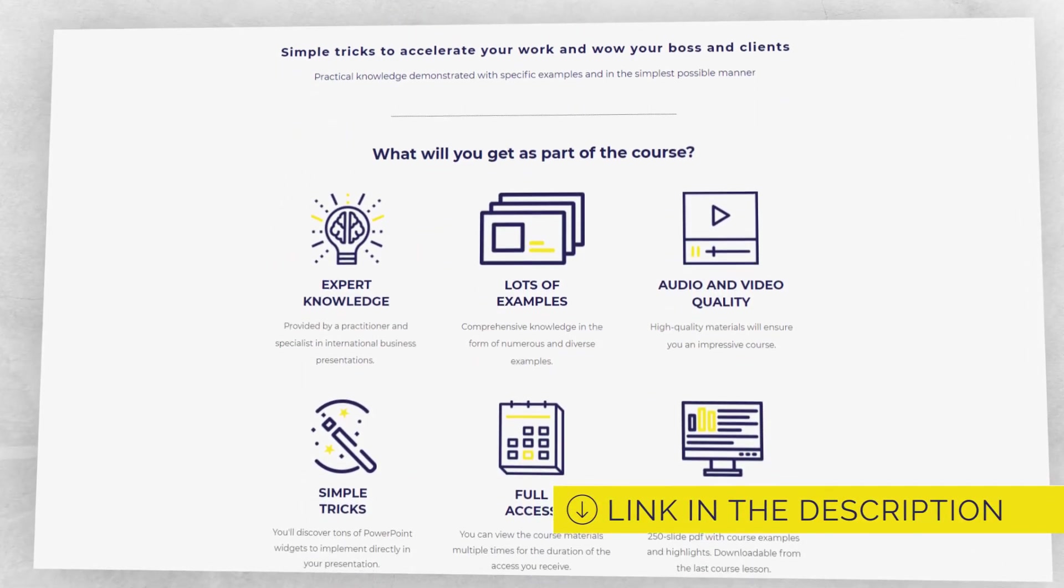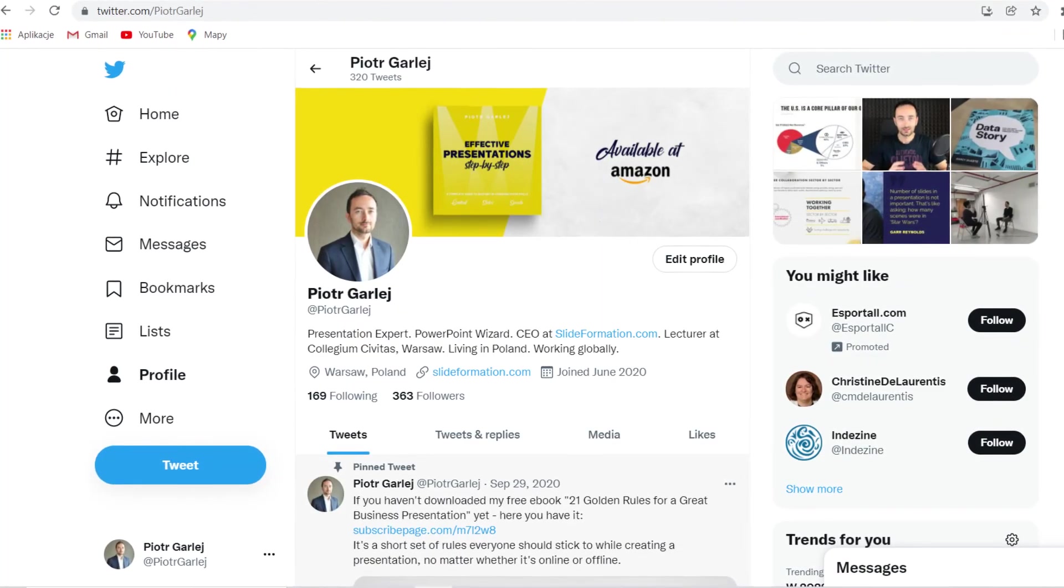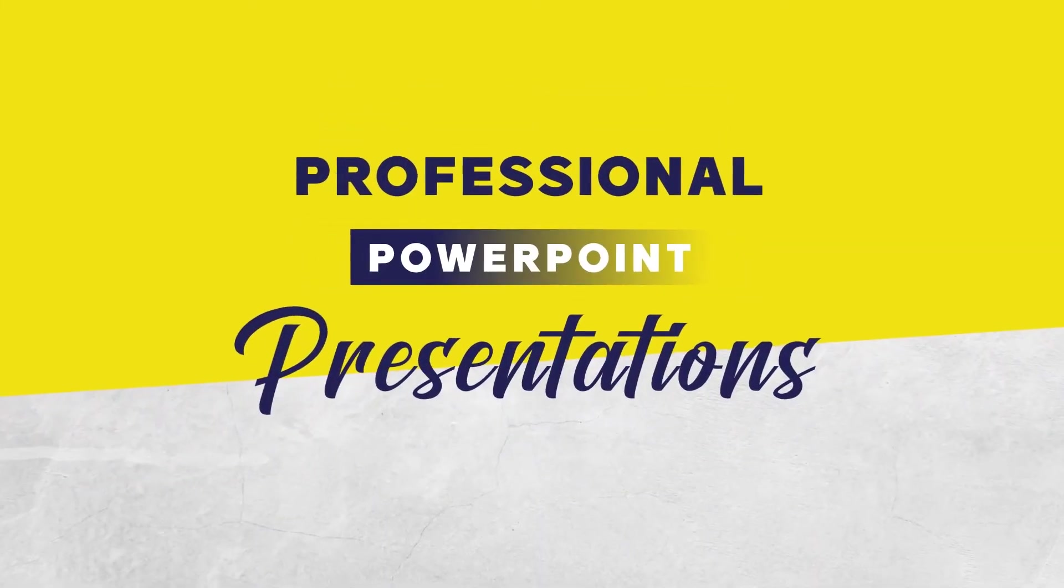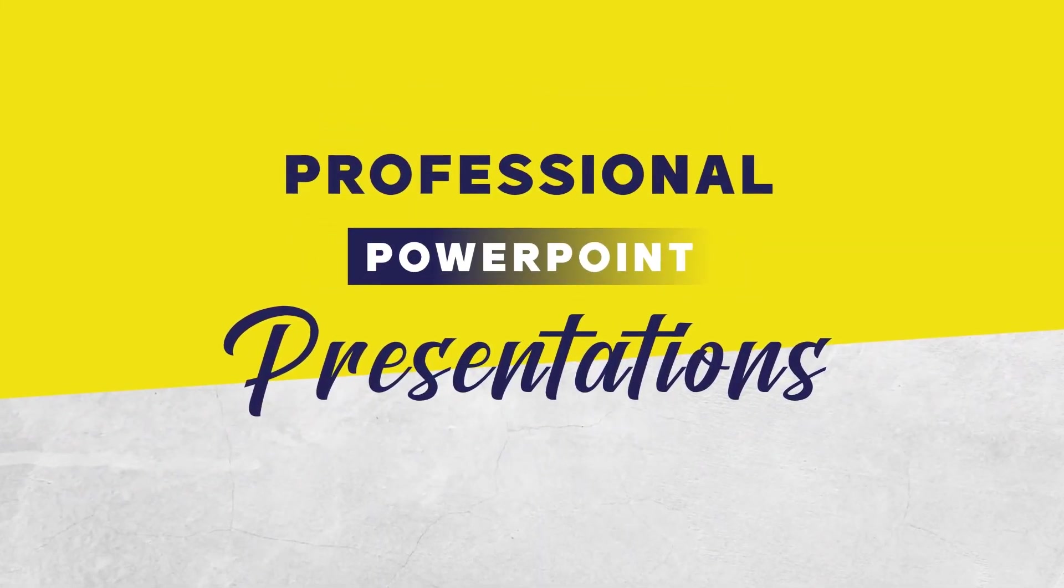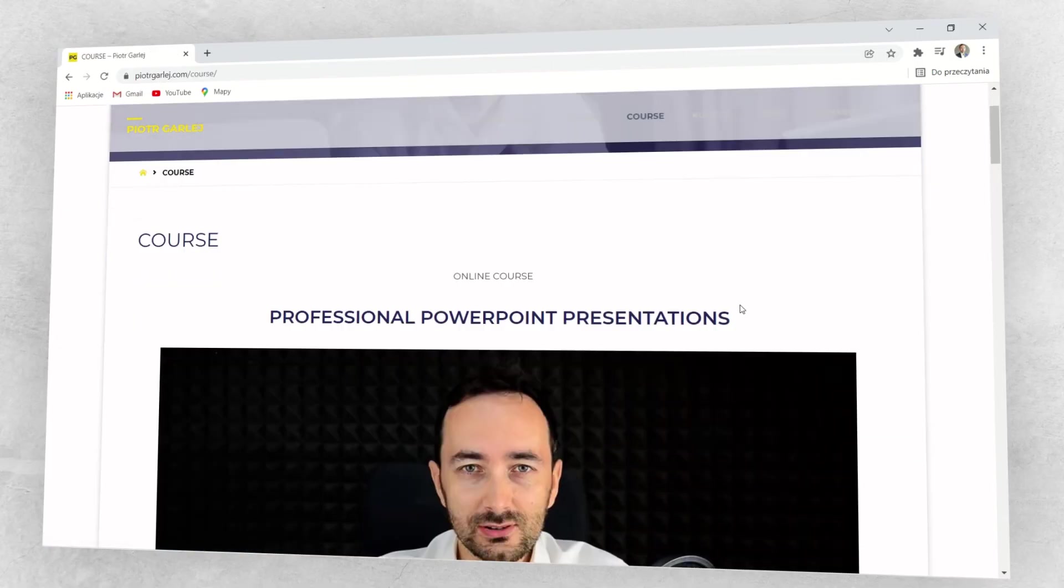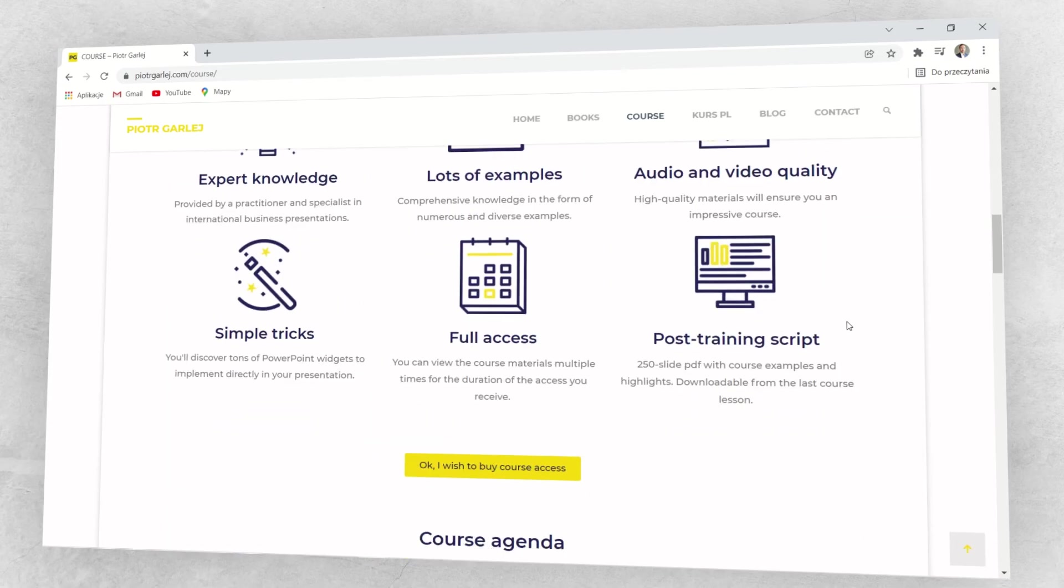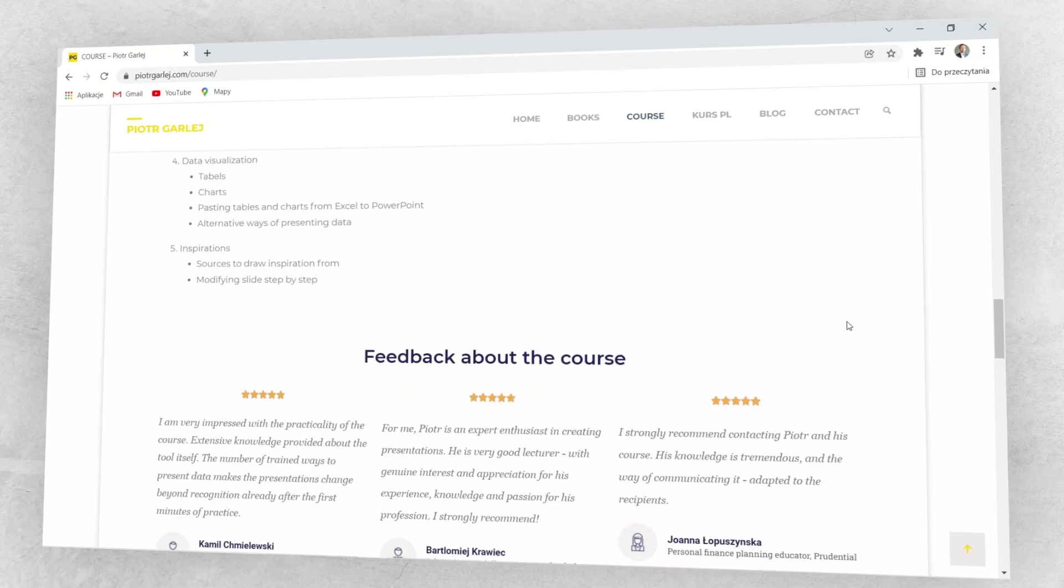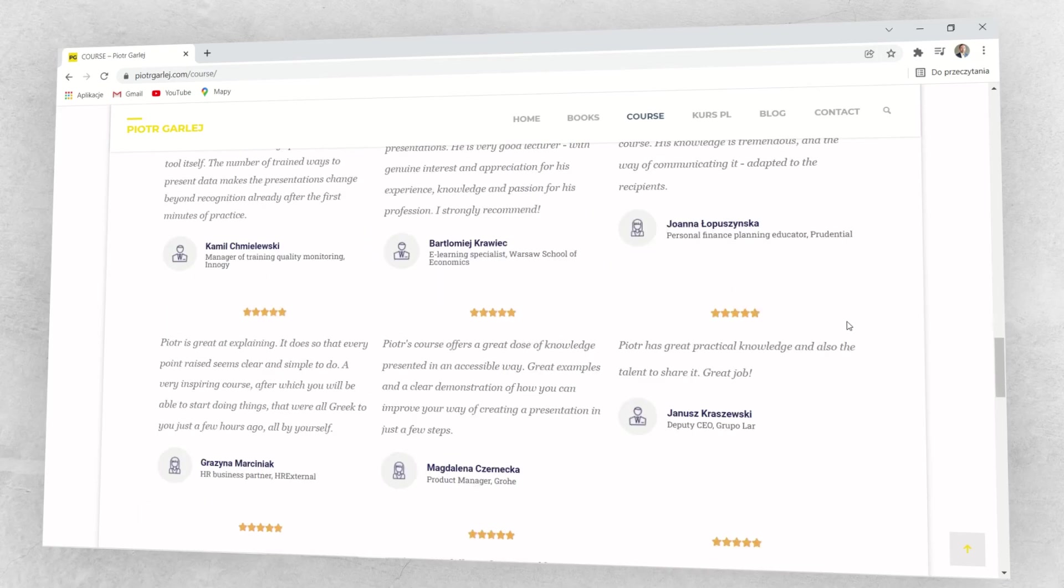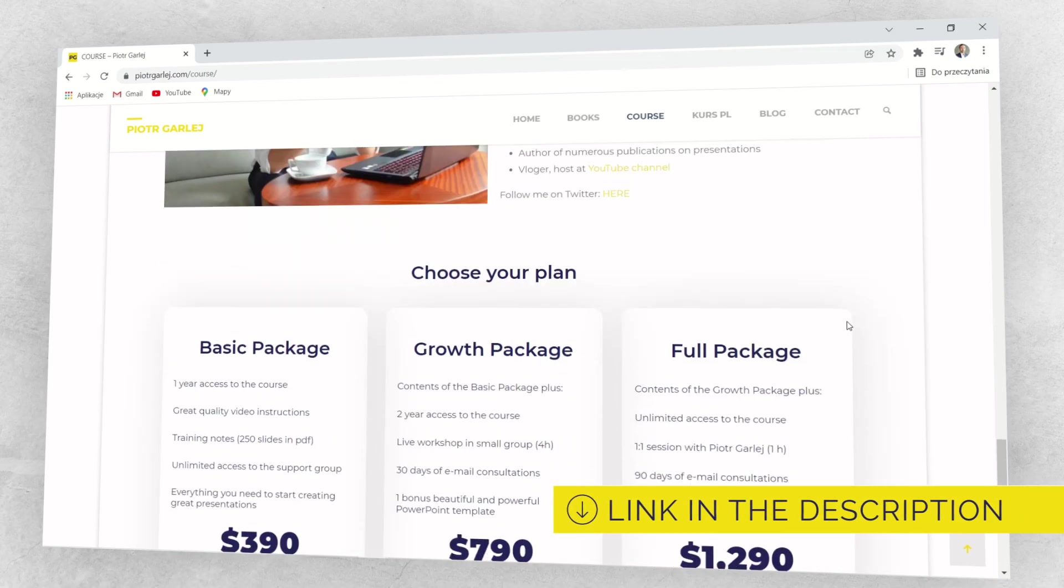Thank you. You can also start following me on Twitter. If you want to master your presentation skills, check out my course Professional PowerPoint Presentations. It is a concise and thorough course for anyone willing to become master of business type presentations. Are you a manager and want to speed up your work with presentations? Or willing to impress your boss and clients with stunning presentations? Go to the link in the description.